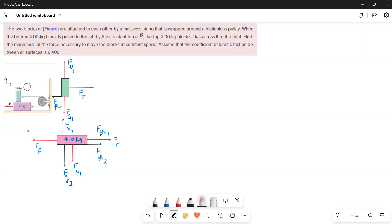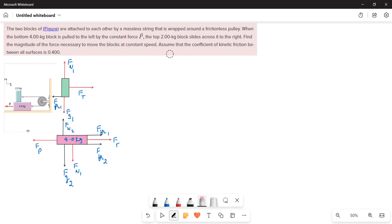Two blocks of masses 2 kg and 4 kg are attached to each other by a massless string wrapped around a frictionless pulley. When the bottom 4 kg block is pulled to the left by a constant force P, the top 2 kg block slides across it to the right. Find the magnitude of the force necessary to move the blocks at constant speed. The coefficient of kinetic friction between all surfaces is 0.4.